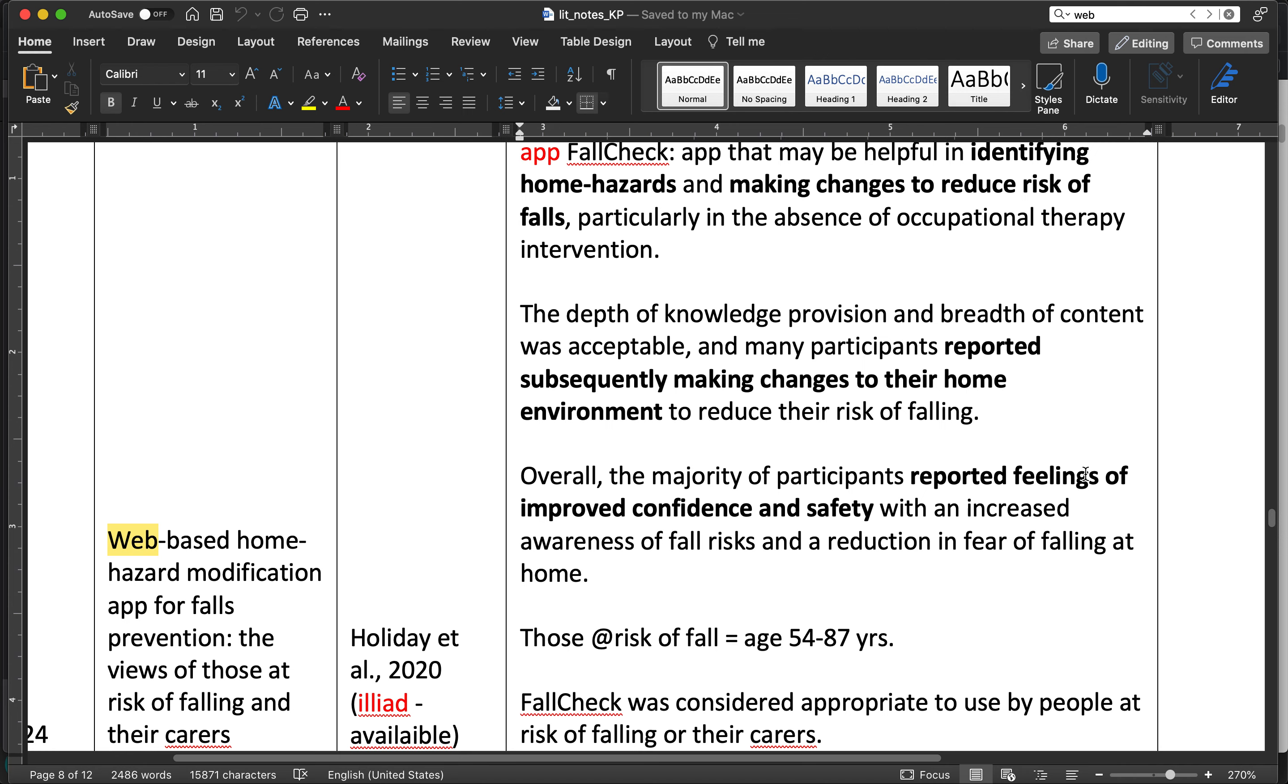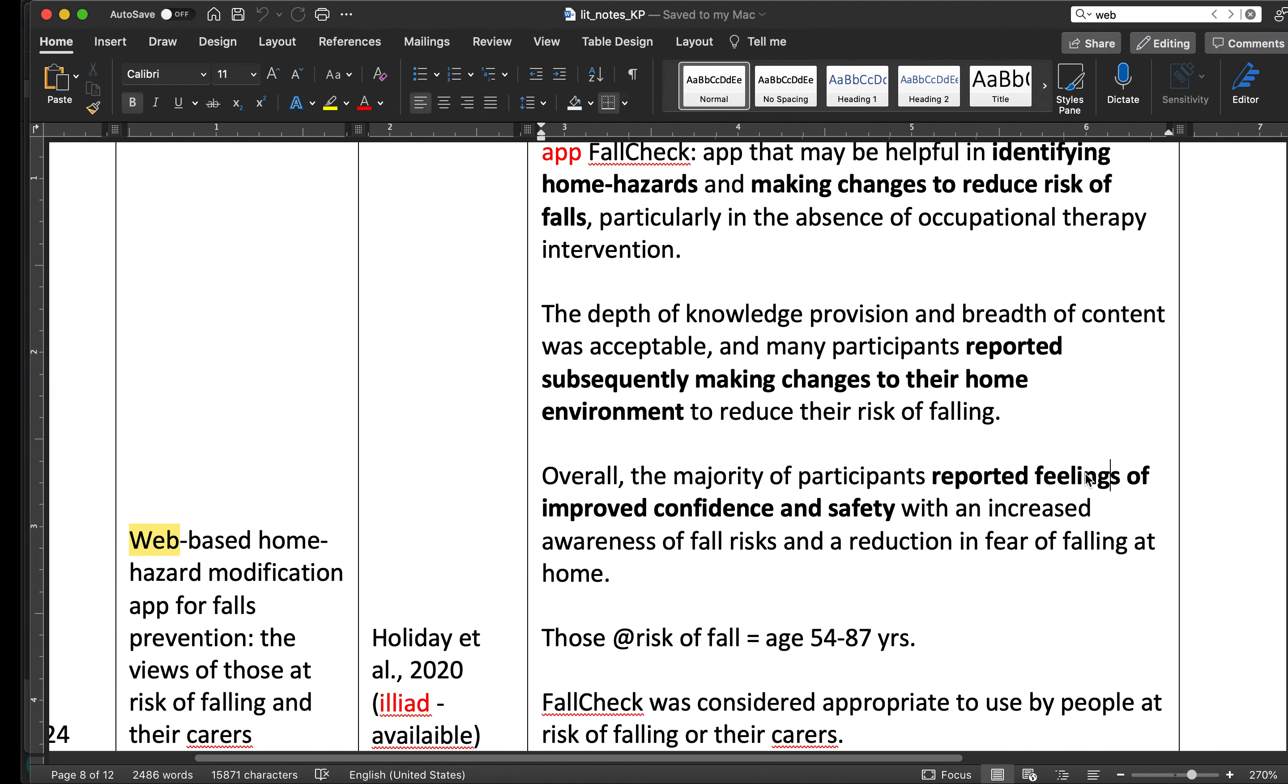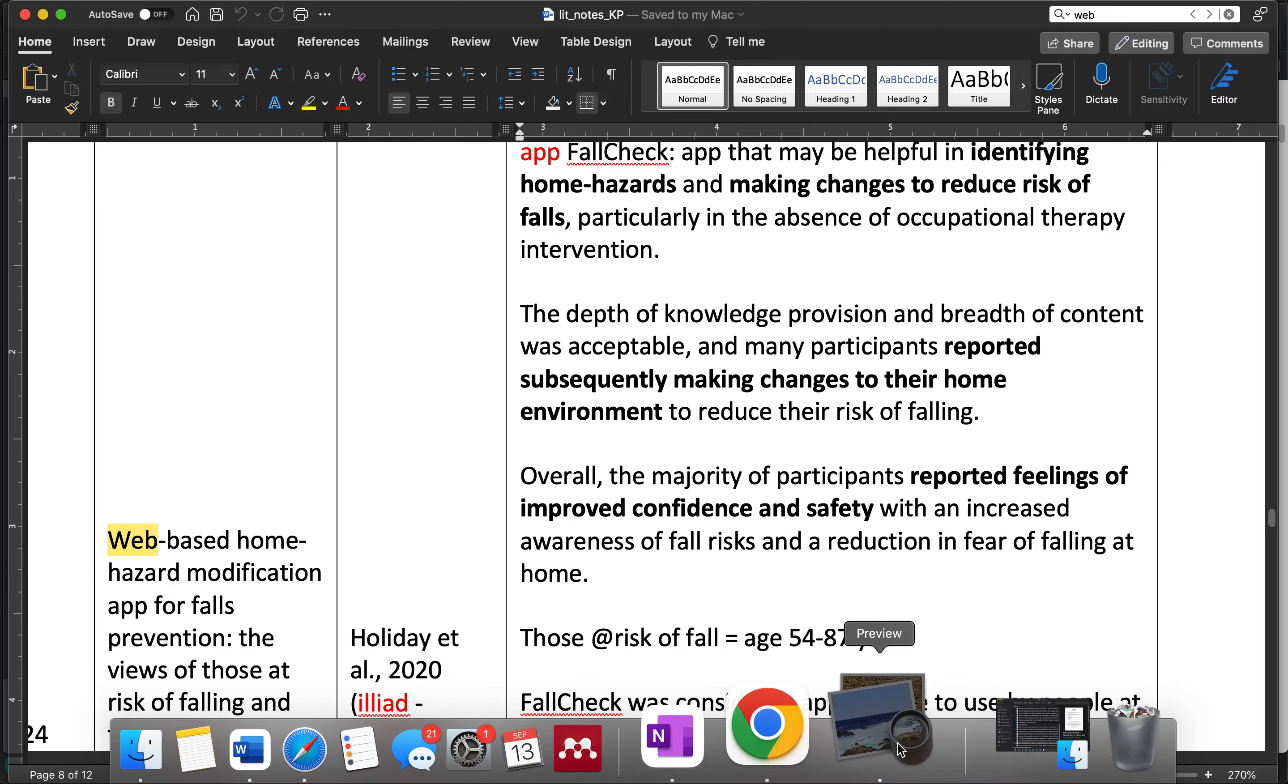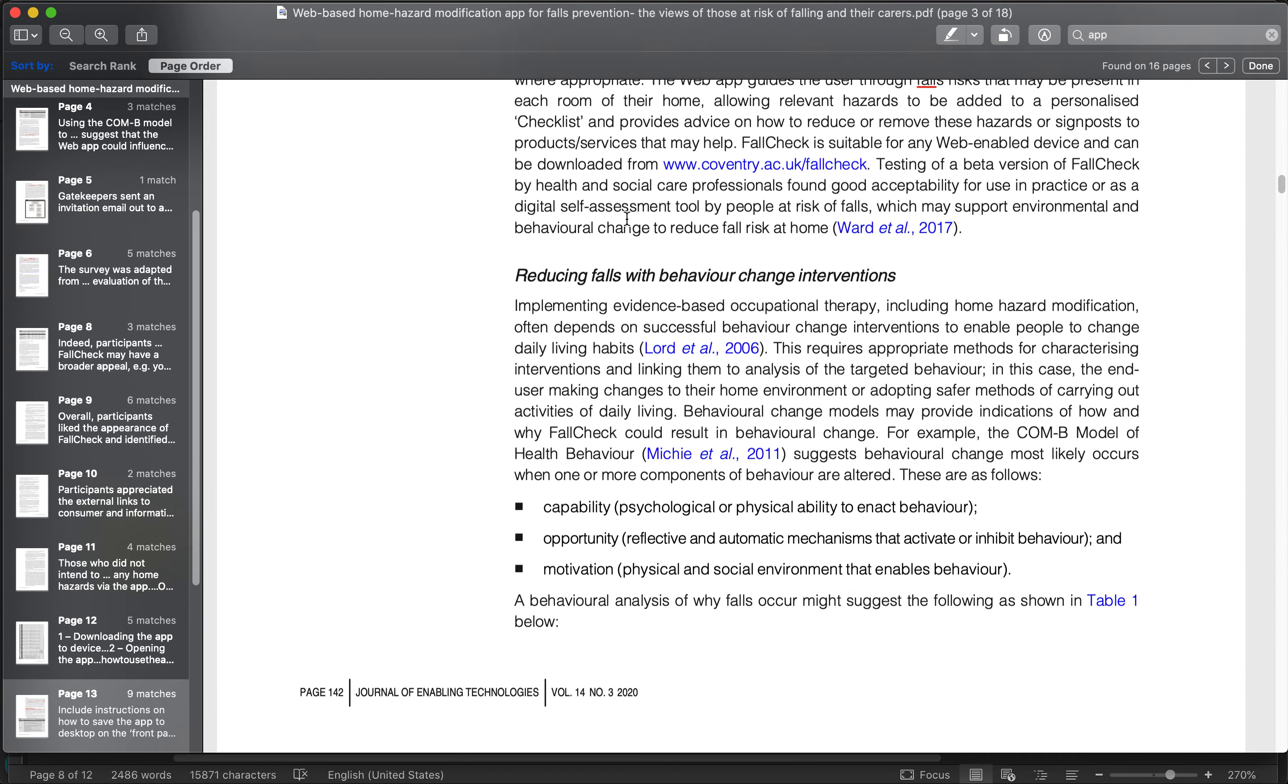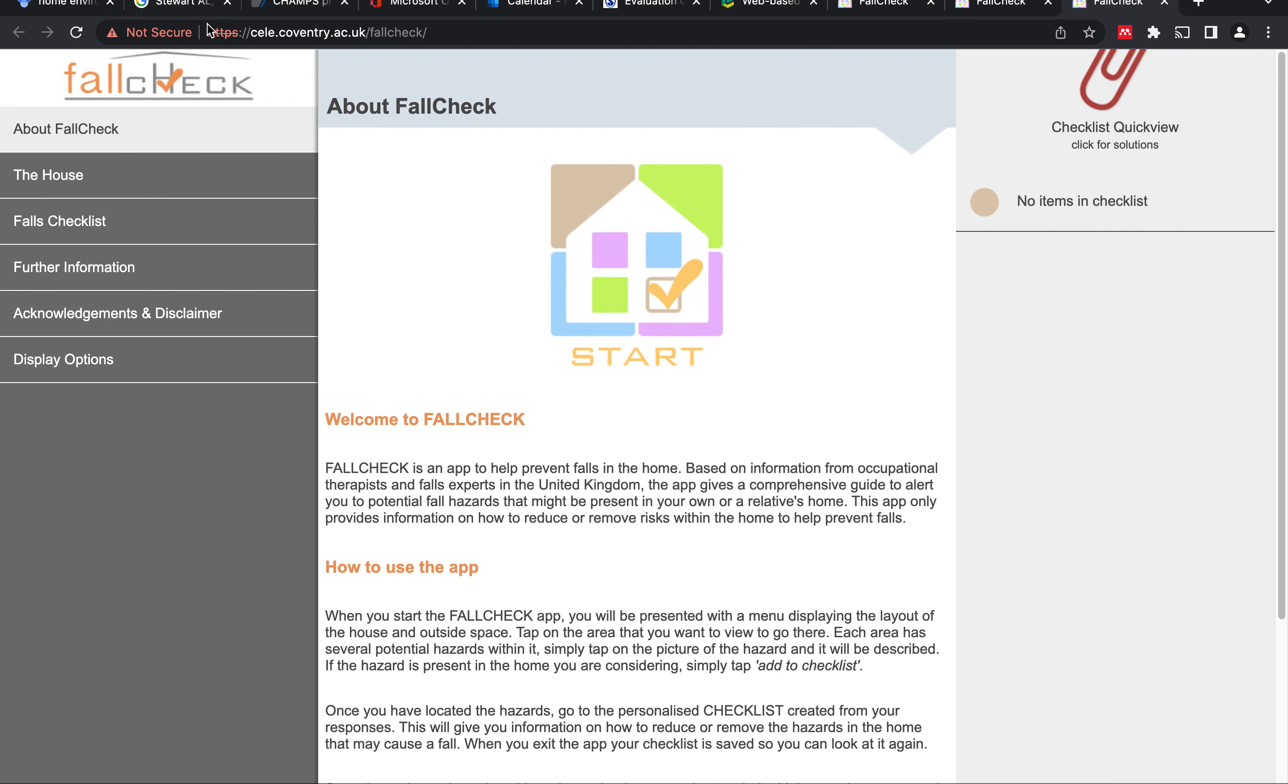Previously, when we accessed the link posted by the authors in their paper, it was not accessible because of some security issue. But in the Chrome browser, if we bypass that 'not secure' warning and proceed, this will open up this particular web-based app. The checklist seems to be empty, but that's the default.